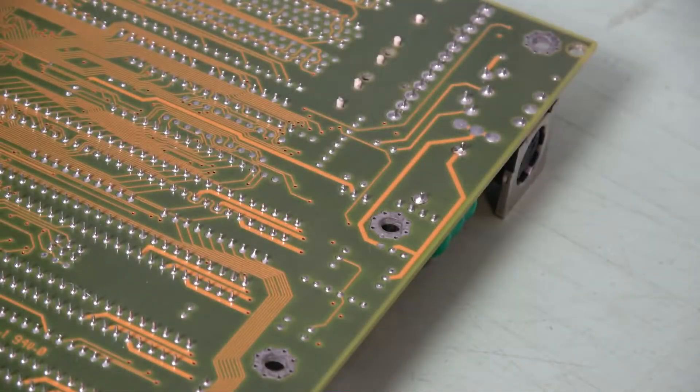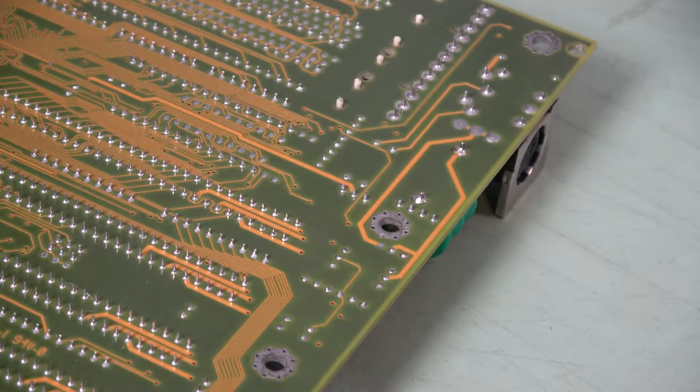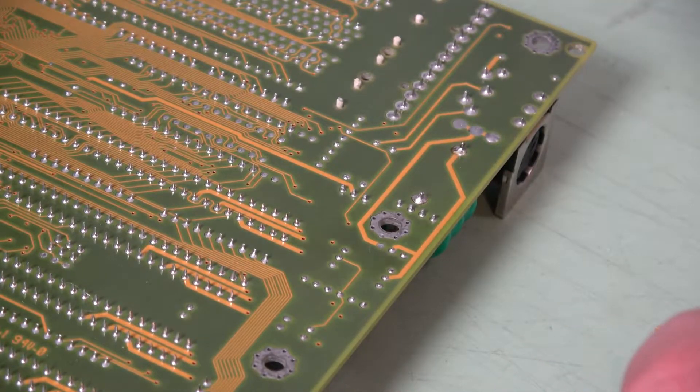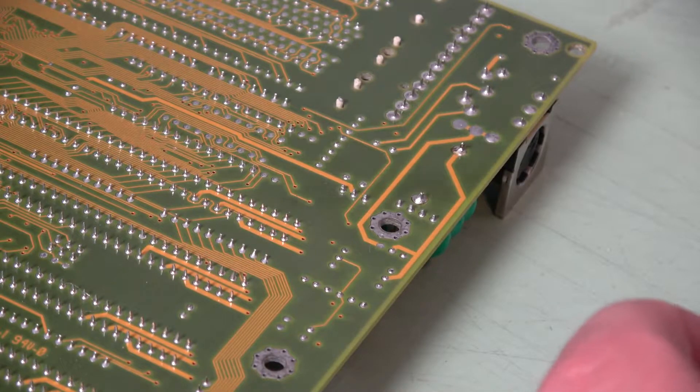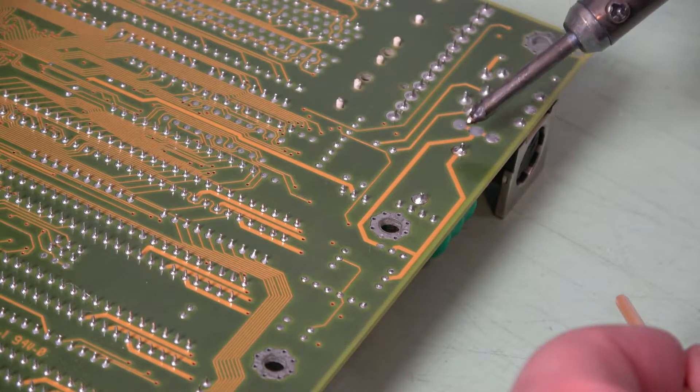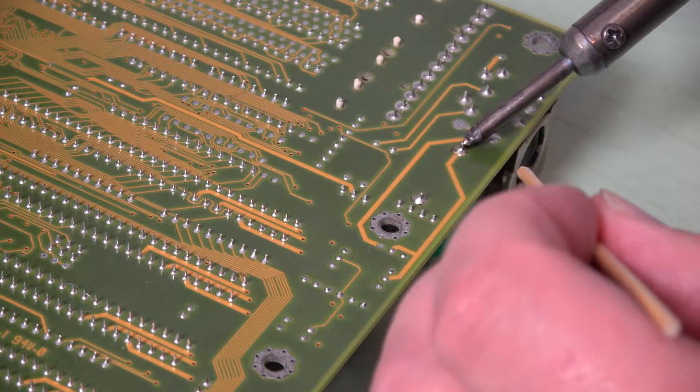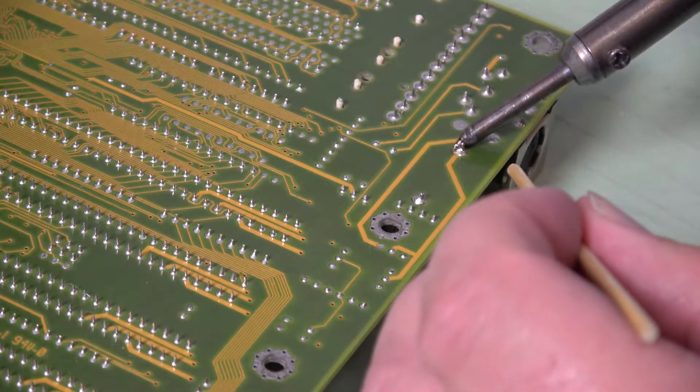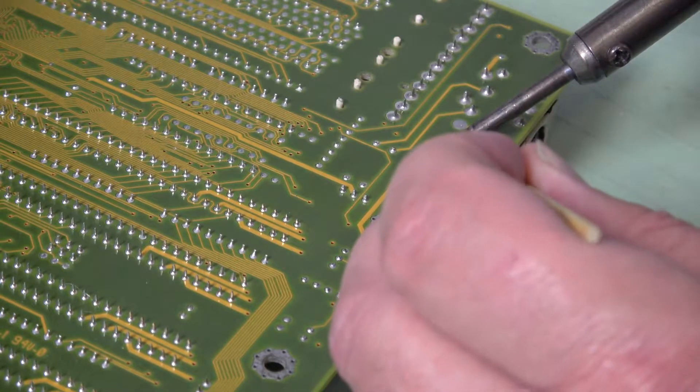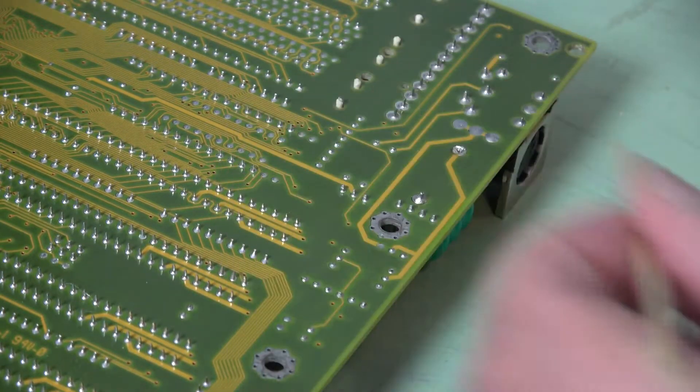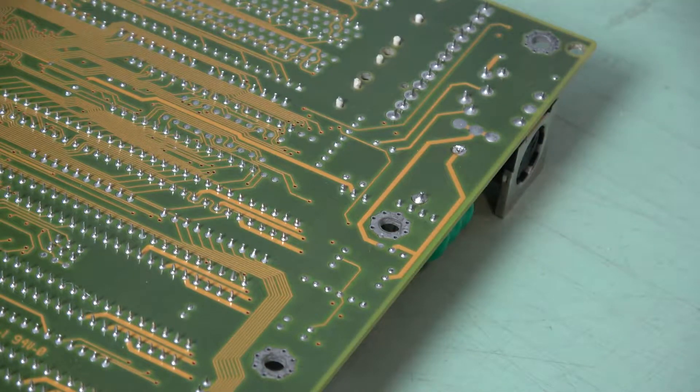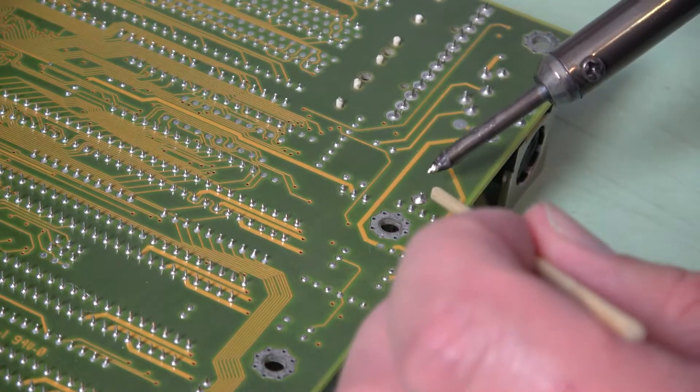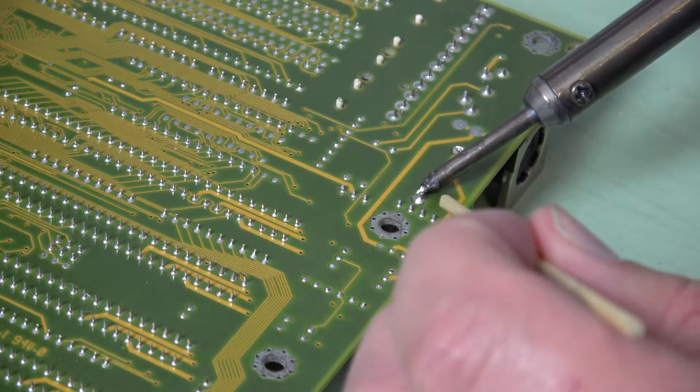Unsoldering components is not a difficult task. It's just a matter of heating up the solder and working the component out. You can use things like a solder sucker to remove the solder or some solder wick, but sometimes you can just heat up the solder and push the component through, and that will get it loose enough that it will fall out.